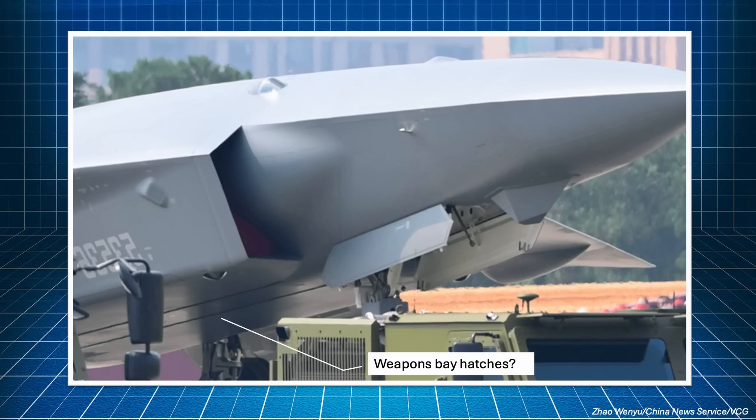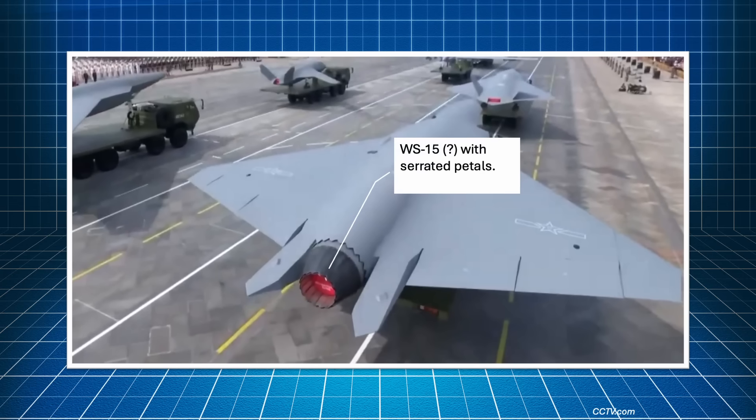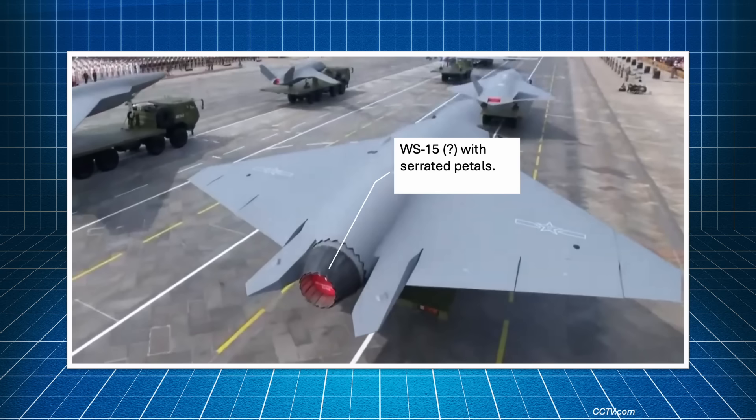We don't have a clear view of the belly of the aircraft. From a few lines that are visible in some pictures, we can speculate the presence of weapon bay hatches. There should be a lot of room to fit a weapon bay, but we just can't see it. The aircraft features a single engine, the nozzle shows serrated petals, which suggests that it could be a WS-15 engine. That is, the new high performance engine for the J-20, with a thrust up to 180 kN with afterburner.